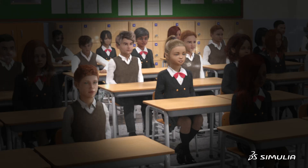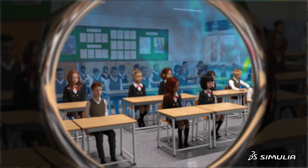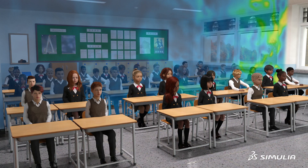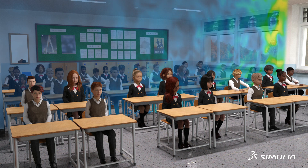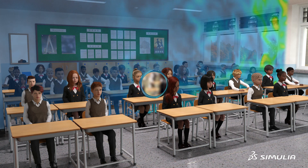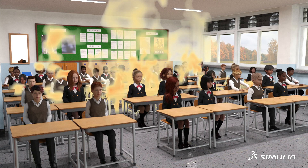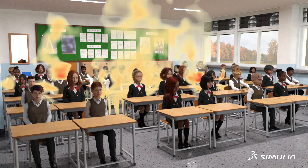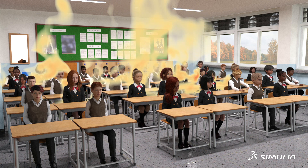By using Dassault Systèmes' Computational Fluid Dynamics solutions, it becomes possible to determine where airborne droplets will travel and thus what possible steps can be taken to lessen their impact.